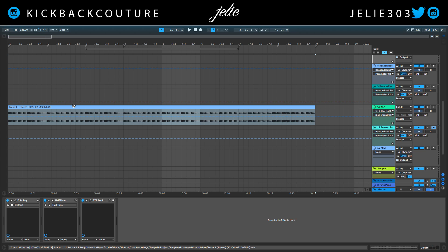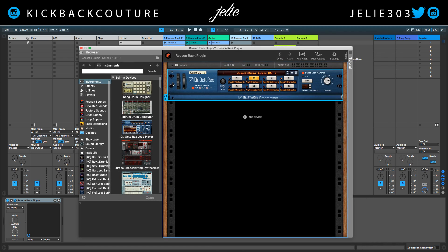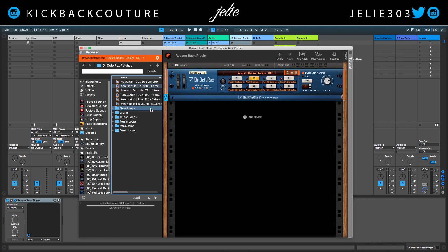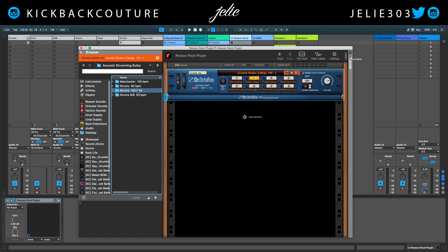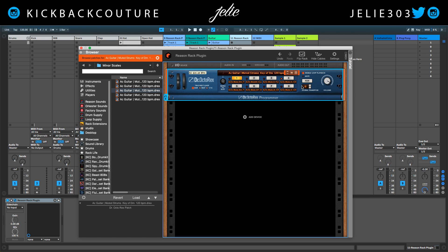I'm going to show you a little bit of what I did. This is the Reason Rack. I went into the browser, guitar loops, acoustic strumming guitar, strums 120, minor scales, and this is D minor — so I used this.